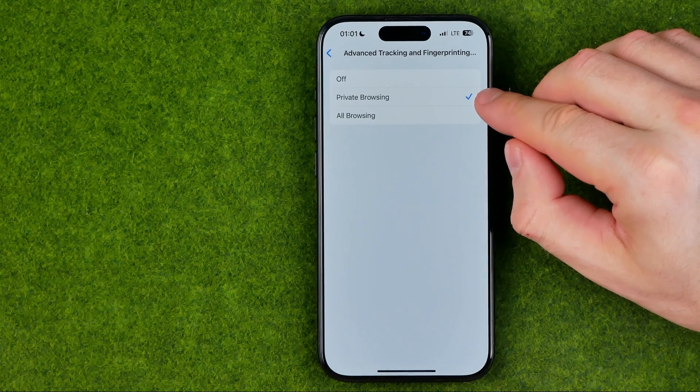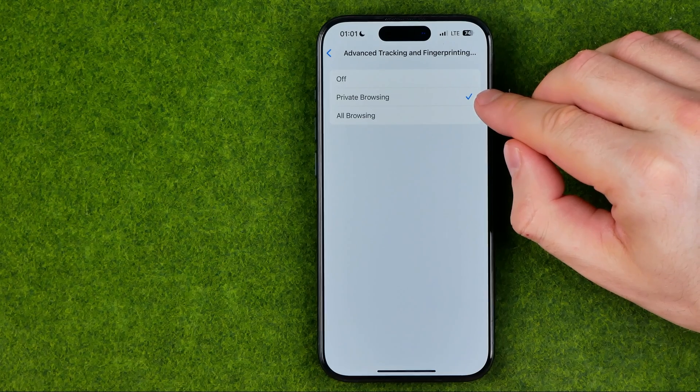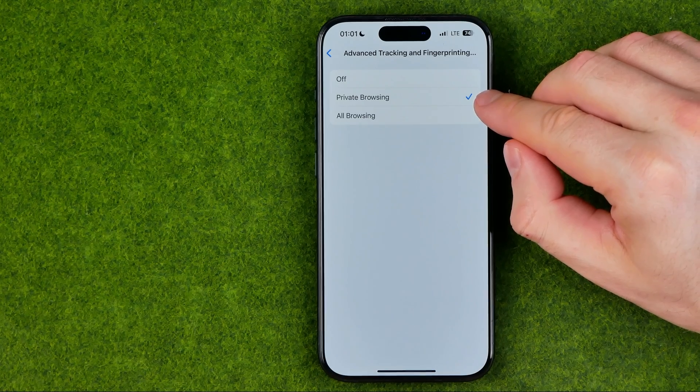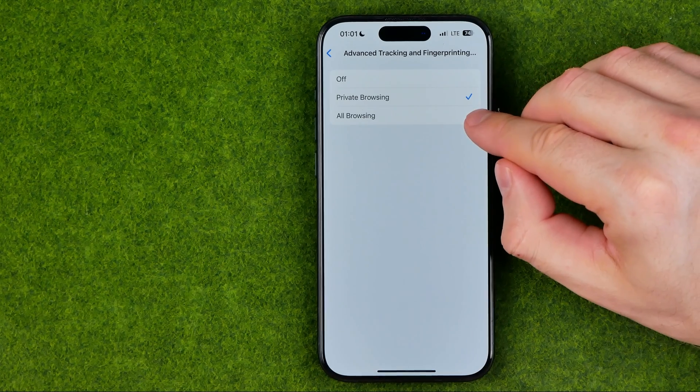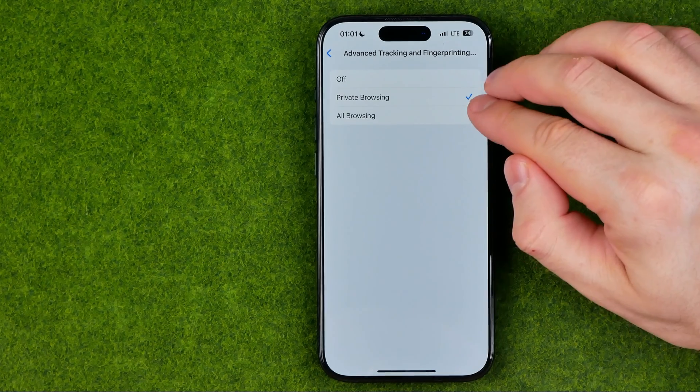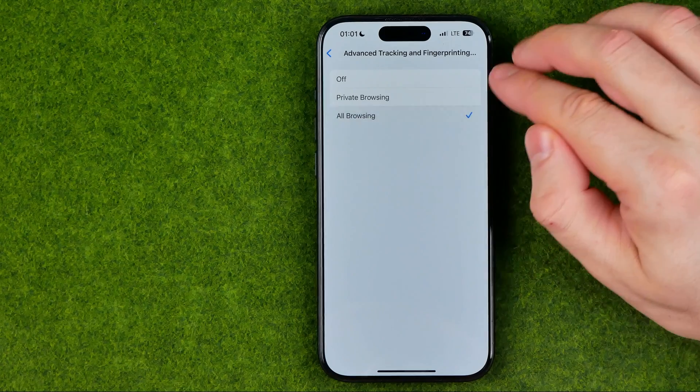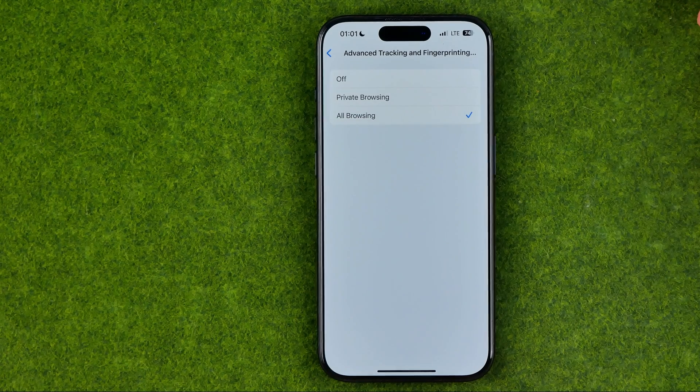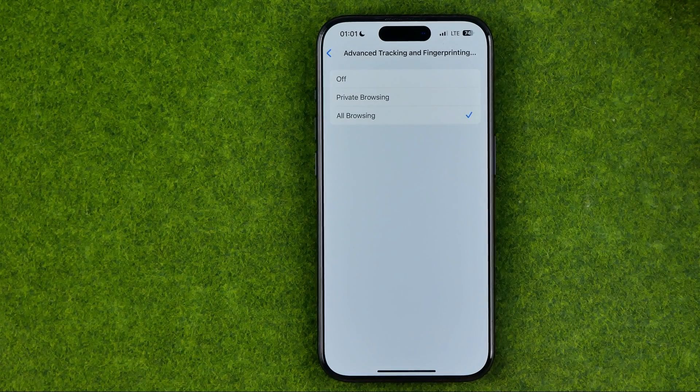We can turn it on just for private browsing mode, or we can turn on the option for all browsing.